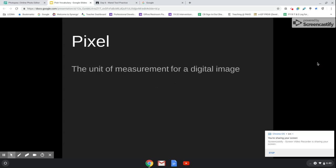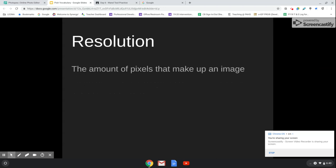A pixel is a unit of measurement for a digital image. Think about Minecraft or some of your earlier video games where the characters were made out of squares. Resolution is the amount of pixels that make up an image. The more pixels you have, the higher the resolution. If your resolution is high, that means your image is going to be crisp and clear. If it's low, it's going to be a little bit blurry. It might not look blurry when it's small, but as soon as you try to make it bigger, it will get pixelated.